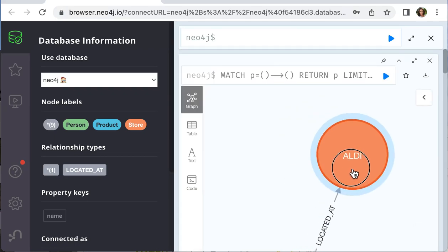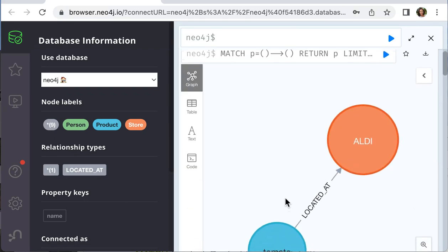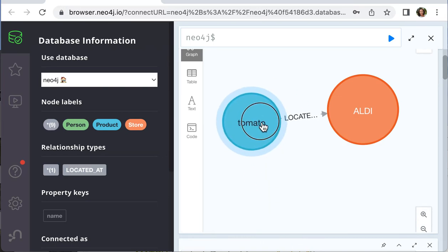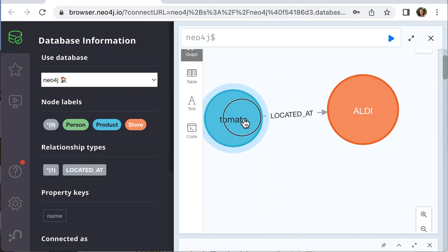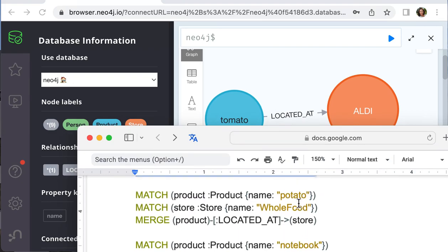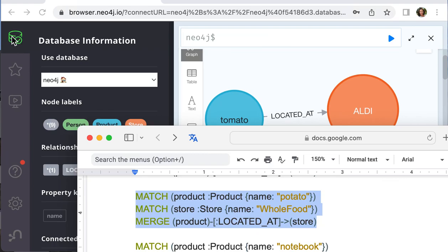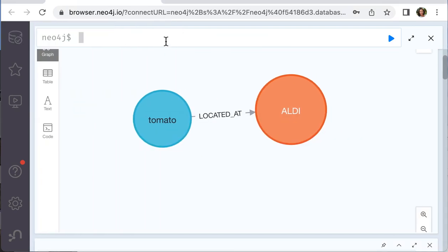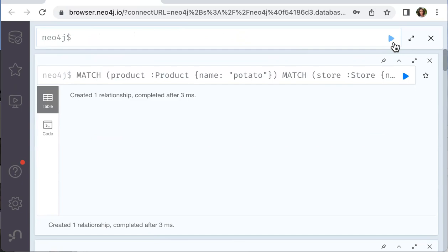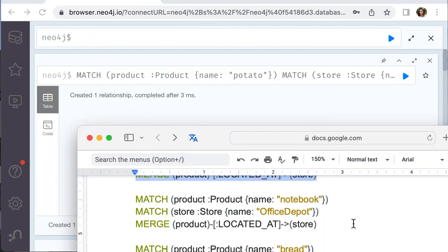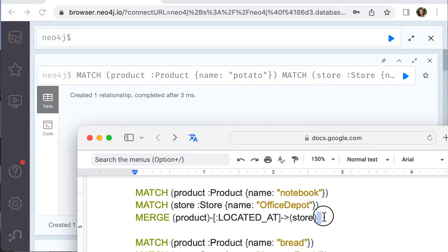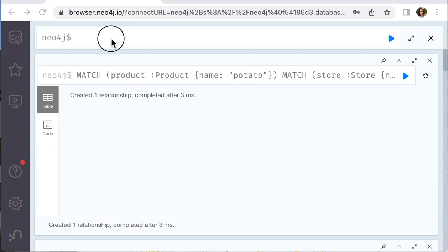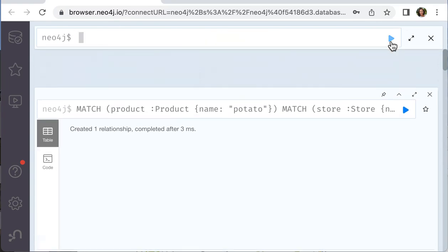You can see that Aldi and tomato located in that store. The same technique we apply to create a relationship between the other products and other stores. For each of them we create one relationship.